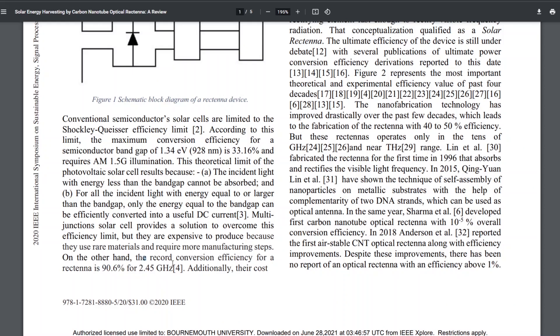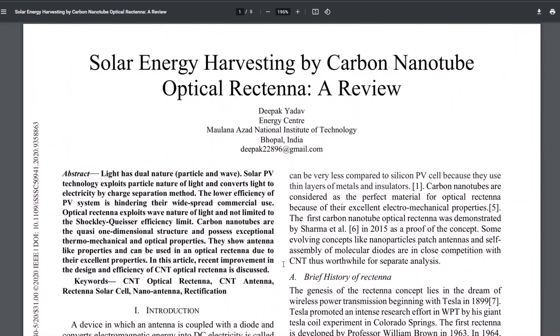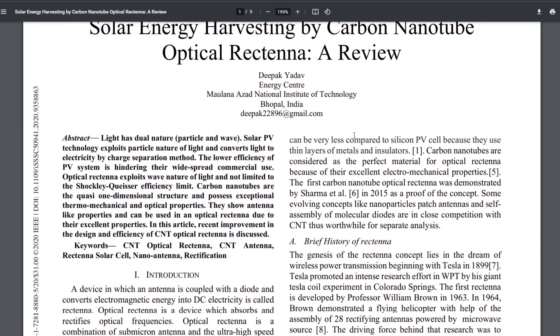On the other hand, the record conversion efficiency for a rectenna is 90%, 90.6% for 2.5 gigahertz. In addition, they're costing very less compared to silicon PV cells because they use thin layers of metals and insulators. Carbon nanotubes are considered as a perfect material for optical rectenna. So what is a rectenna?